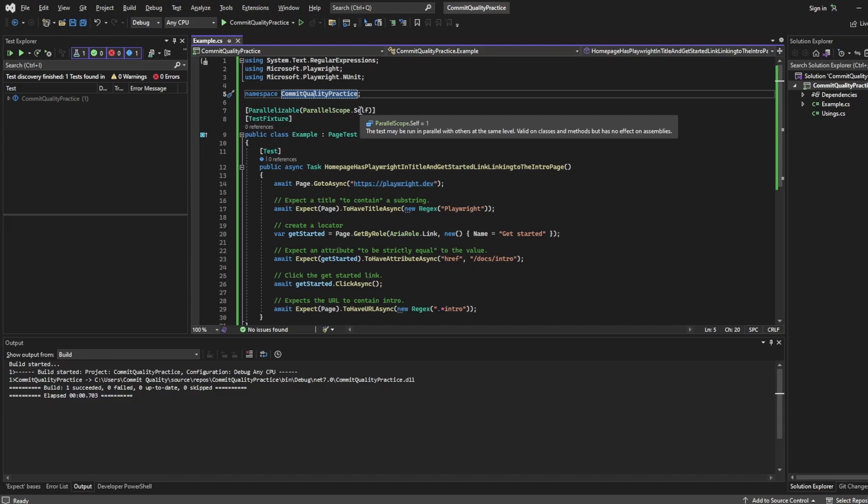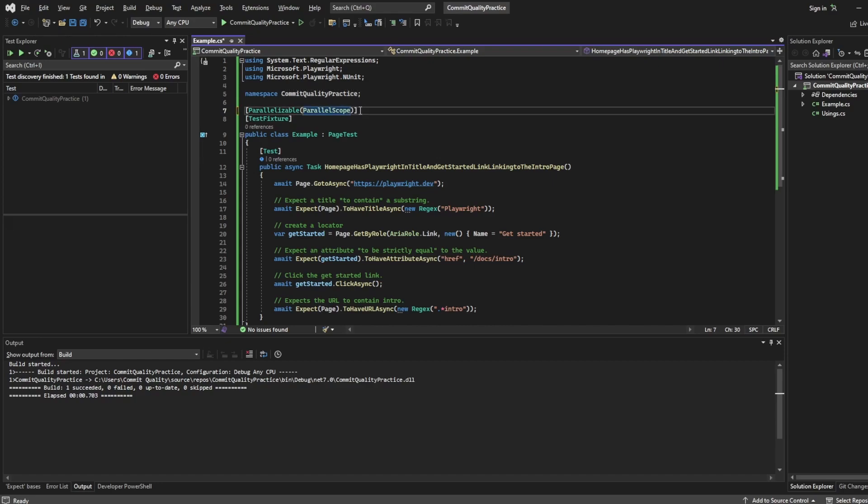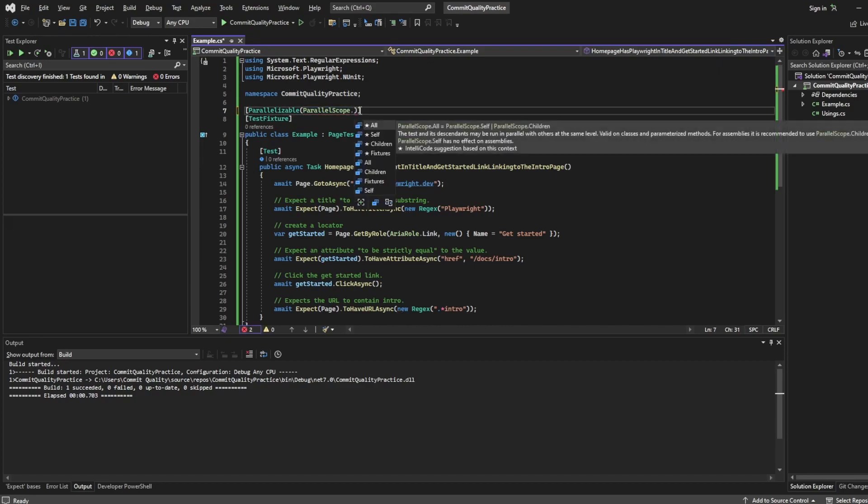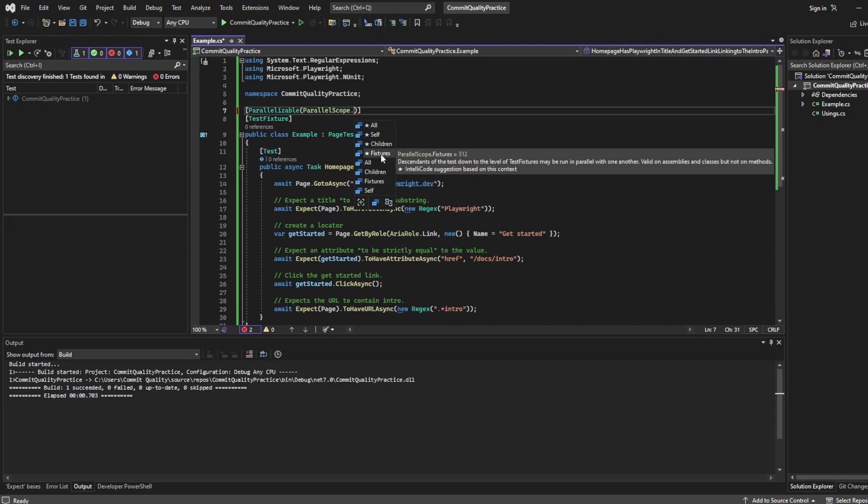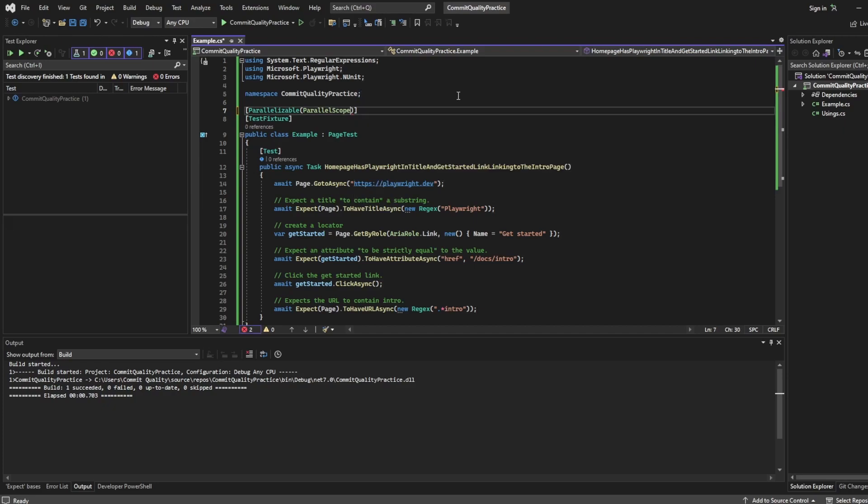And this means that the test may be run in parallel with others at the same level. So it's only valid on classes and methods, but has no effect on assemblies. If I was to get rid of this and say dot, you can also see you've got all, which basically means everything can run together at the same time, self, which we were just using, children, fixtures. So if you want to look into these, you can literally select one of them or hover over one of them. So you can see fixtures, it explains what it is. Fantastic. So let's just leave that at self for now. We'll get into parallelization a little bit more in future videos.